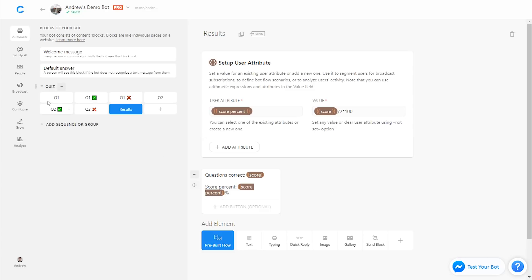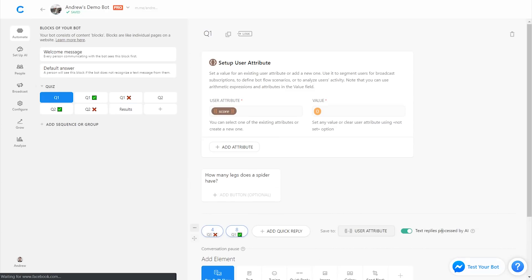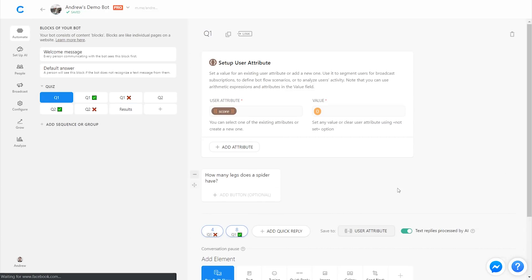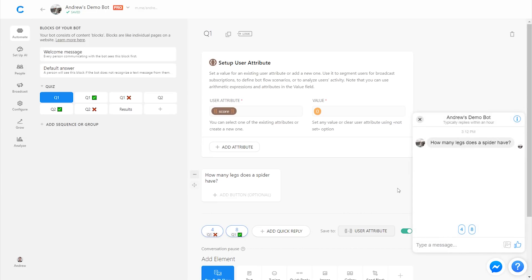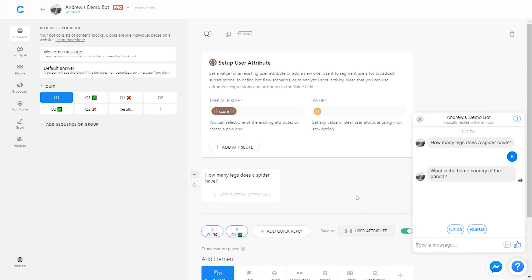So now let's run through this and show you how it's done, and then I'll add one other component to the end of this. So let's test the bot. I'll start on the first question. How many legs? It has eight. And I'll answer the second one incorrectly. I'll say Russia. So it says questions answered correctly one and score percent is 50%.